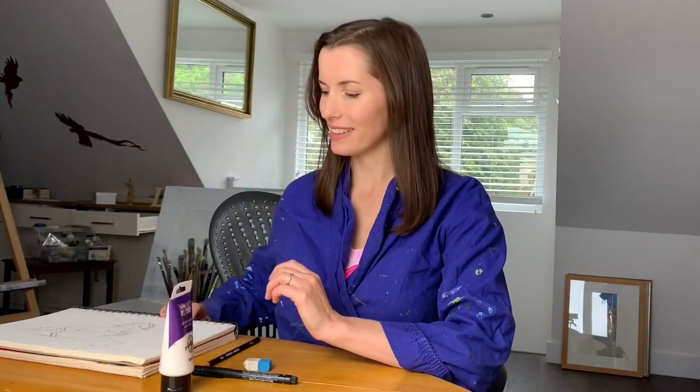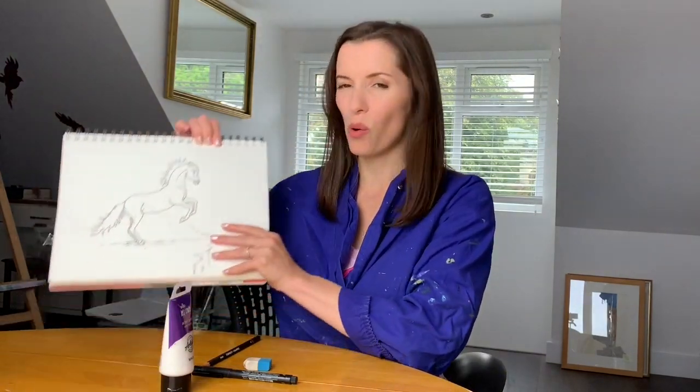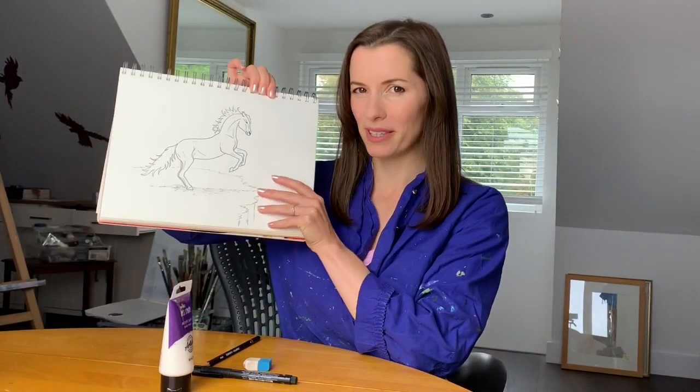Hello and welcome to the Harriet Muller Art Channel, giving you the techniques to produce amazing artwork. We've got another one for all the horse lovers. This is going to be a horse rearing up. This is what we're going to be producing.